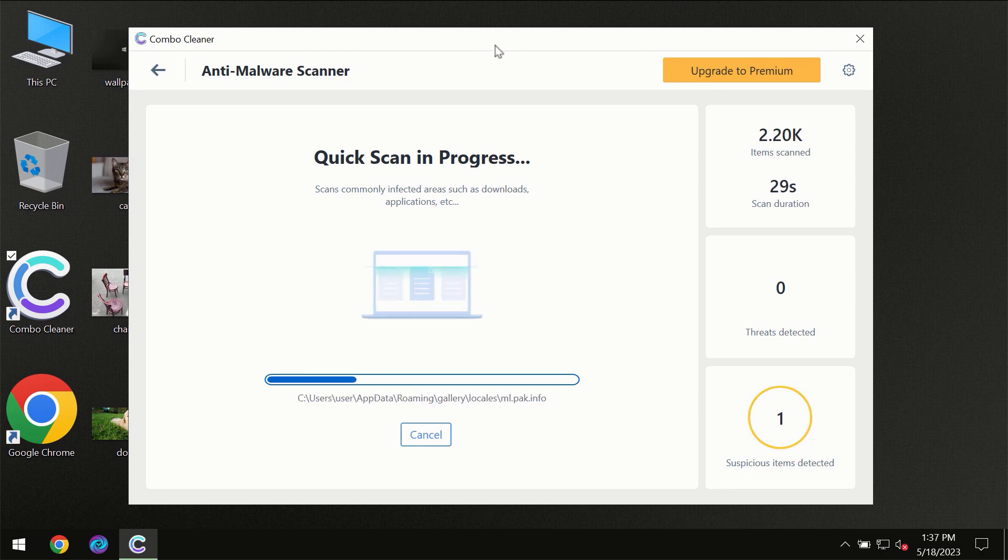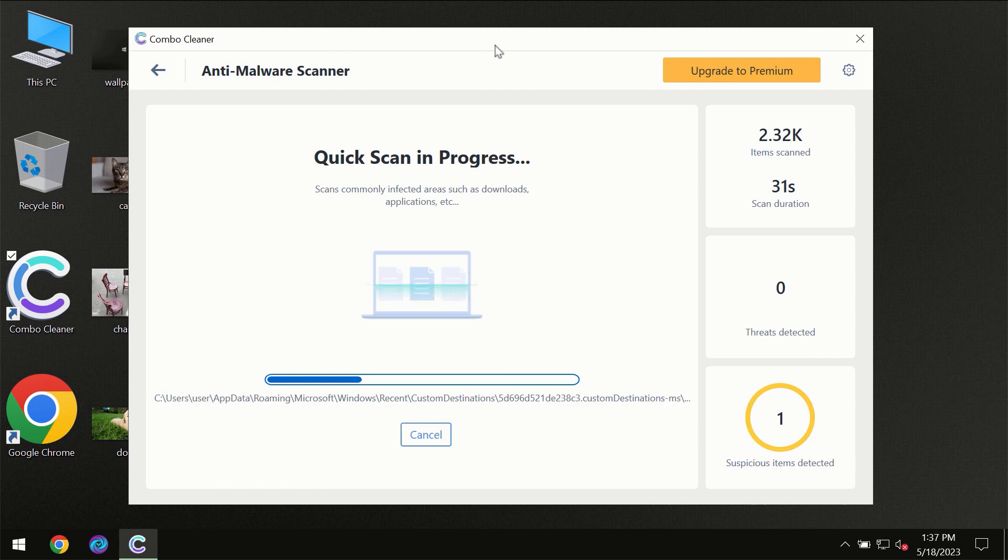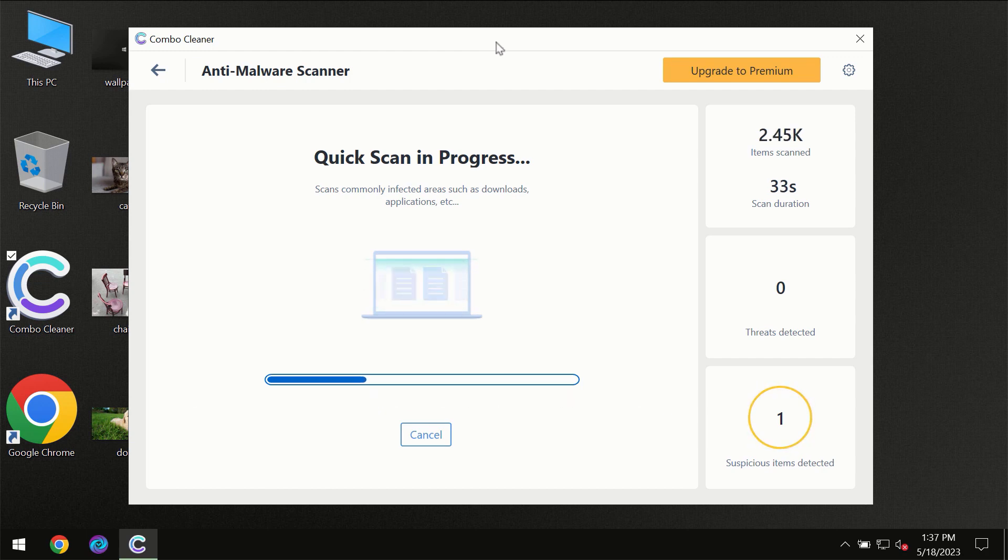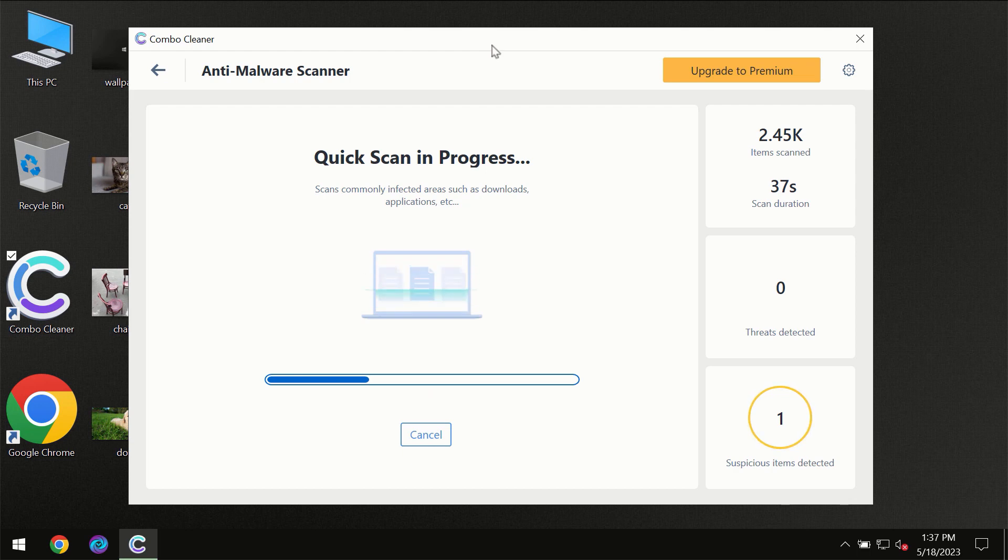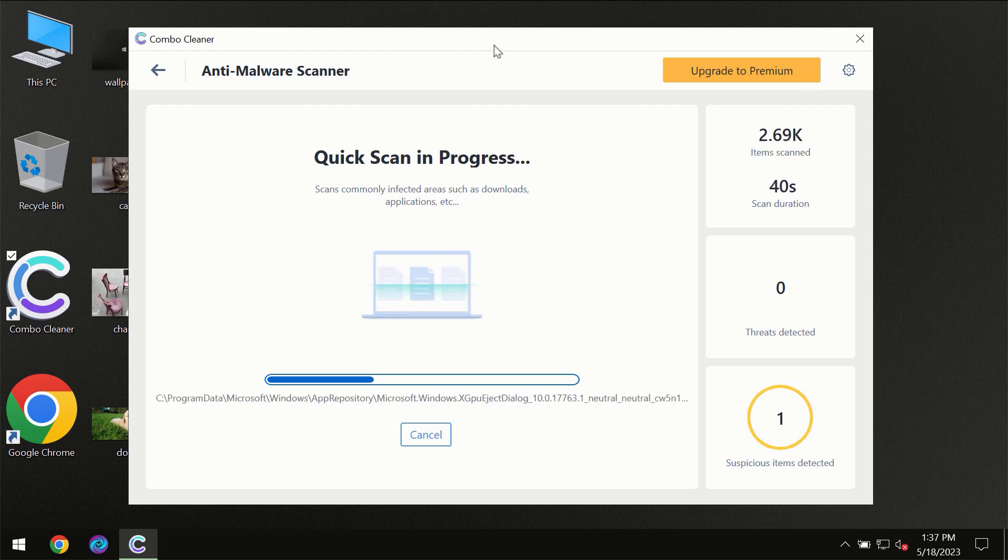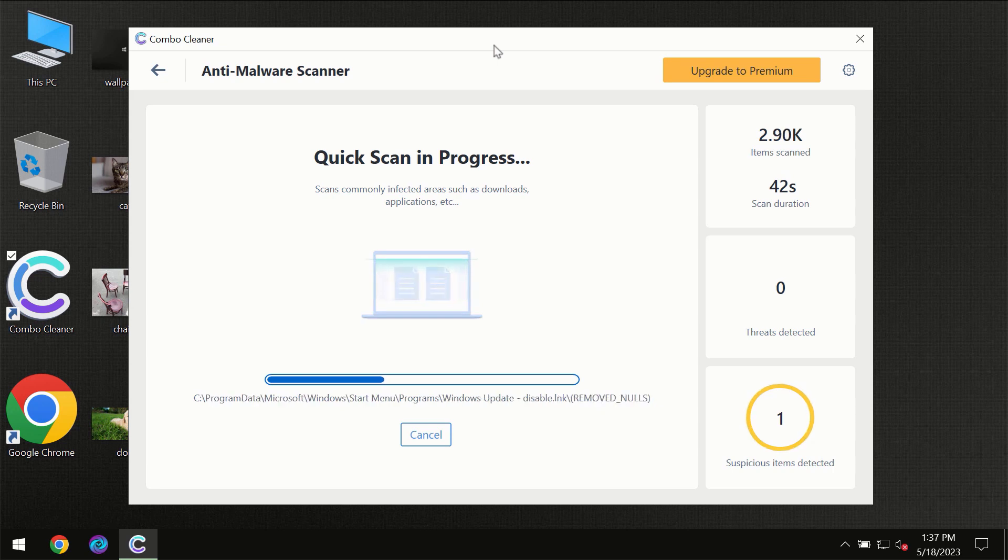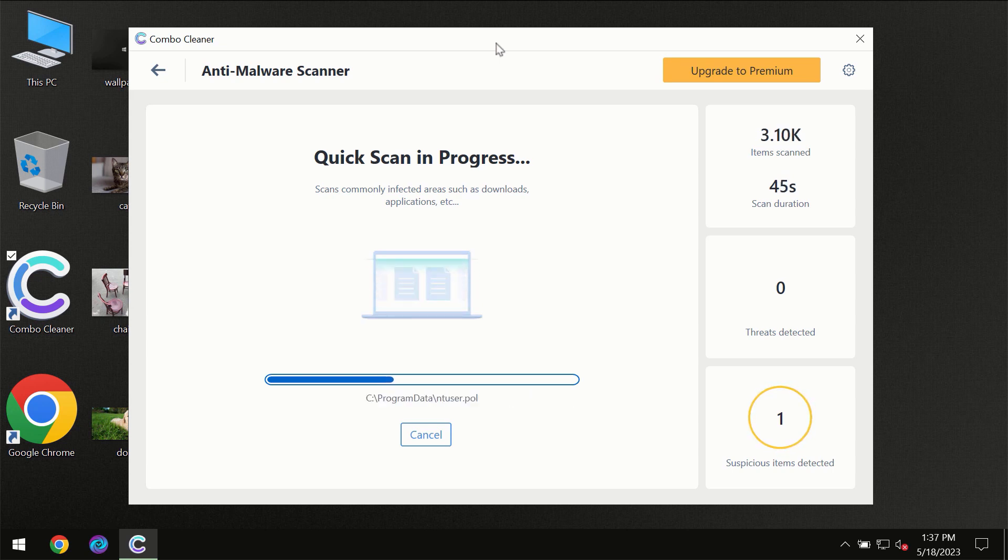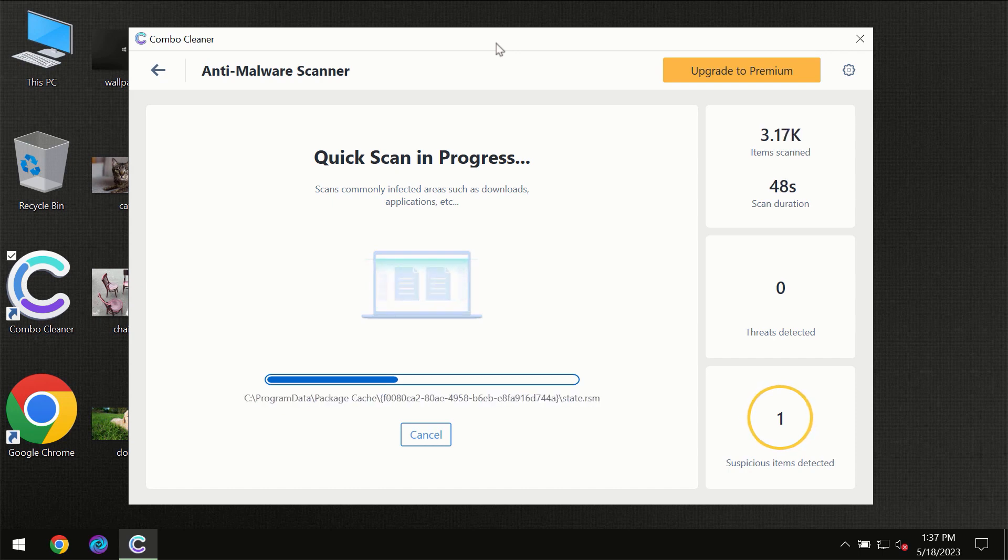Then the scanning itself will take place. The scanning duration depends on various factors. It may depend on how infected the computer is, it may depend on how many hard drives are being scanned at the same time, and it may depend on other factors too, of course.